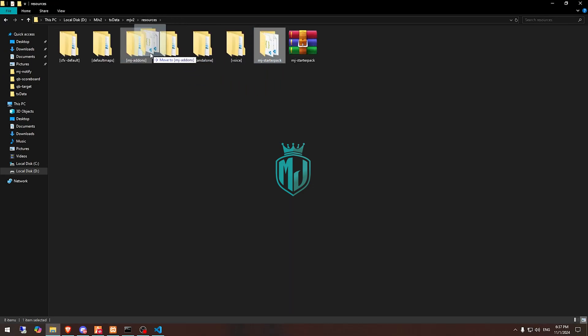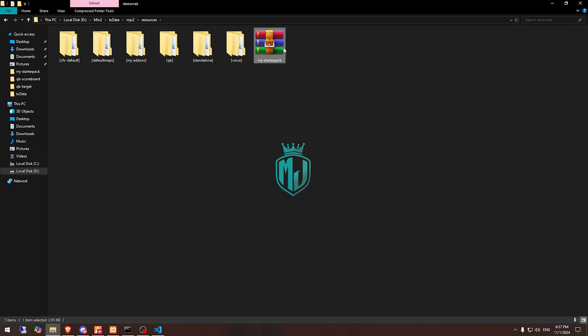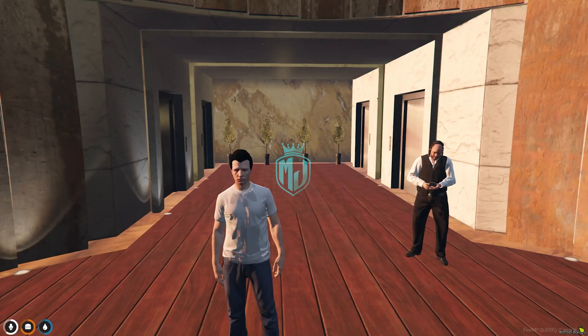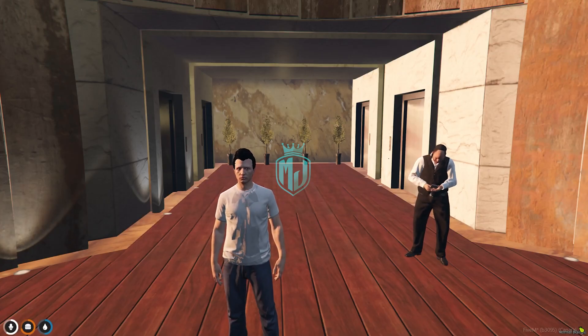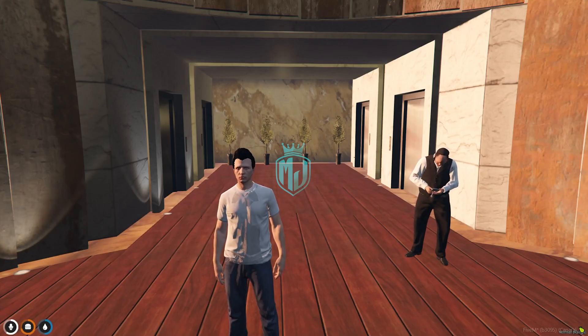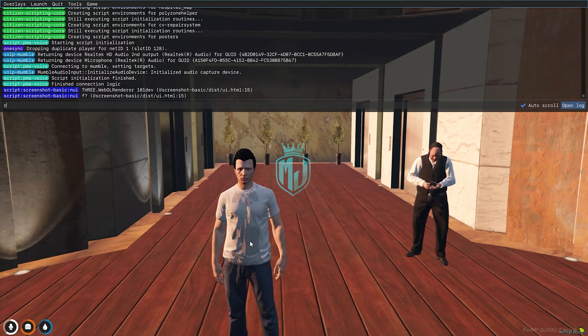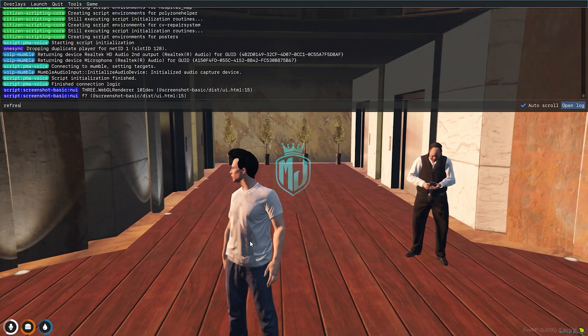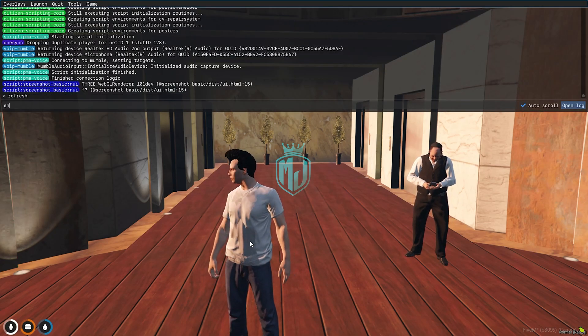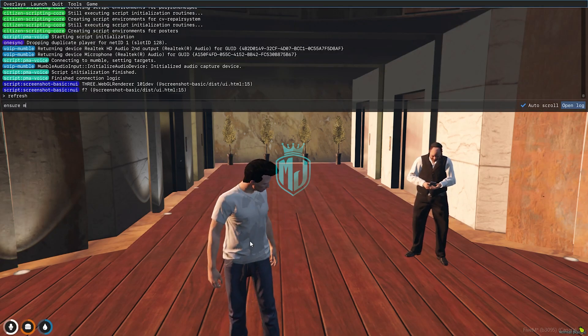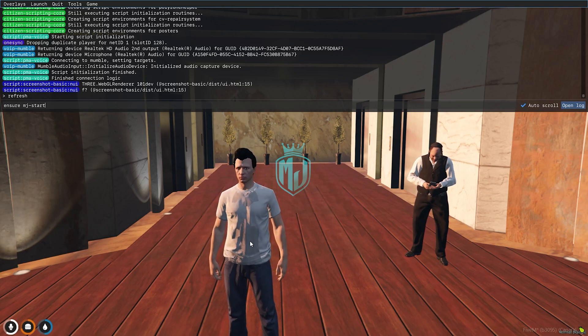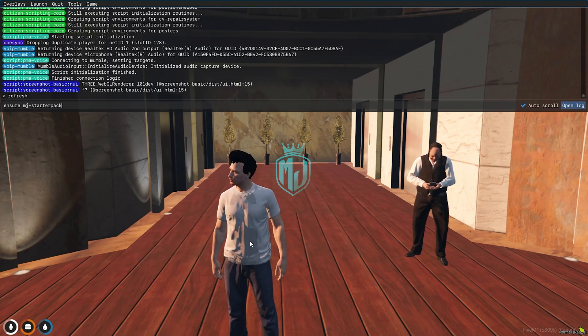After that we need to simply just ensure this script. I am just putting it in our folder and that's it. Now we can simply just delete this and after that you can simply just restart your complete server or either we can simply just refresh and ensure the script as well, MJ starter pack.